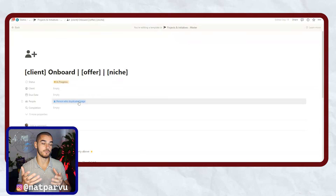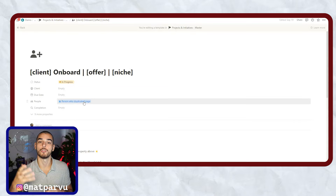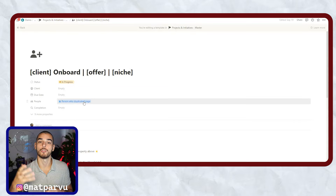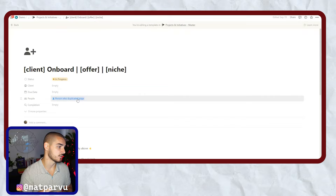Notion's third new automation feature that I found super useful is auto-populating the assignee. Within Notion, when you're editing a template, you can come to the people property and actually assign it to the person who duplicated the page. So if a client success rep duplicates this onboarding project for their client, they will now be automatically assigned as the person responsible. This allows you to delegate work inside your company and keep your team accountable, tracking specifically what they are working on.